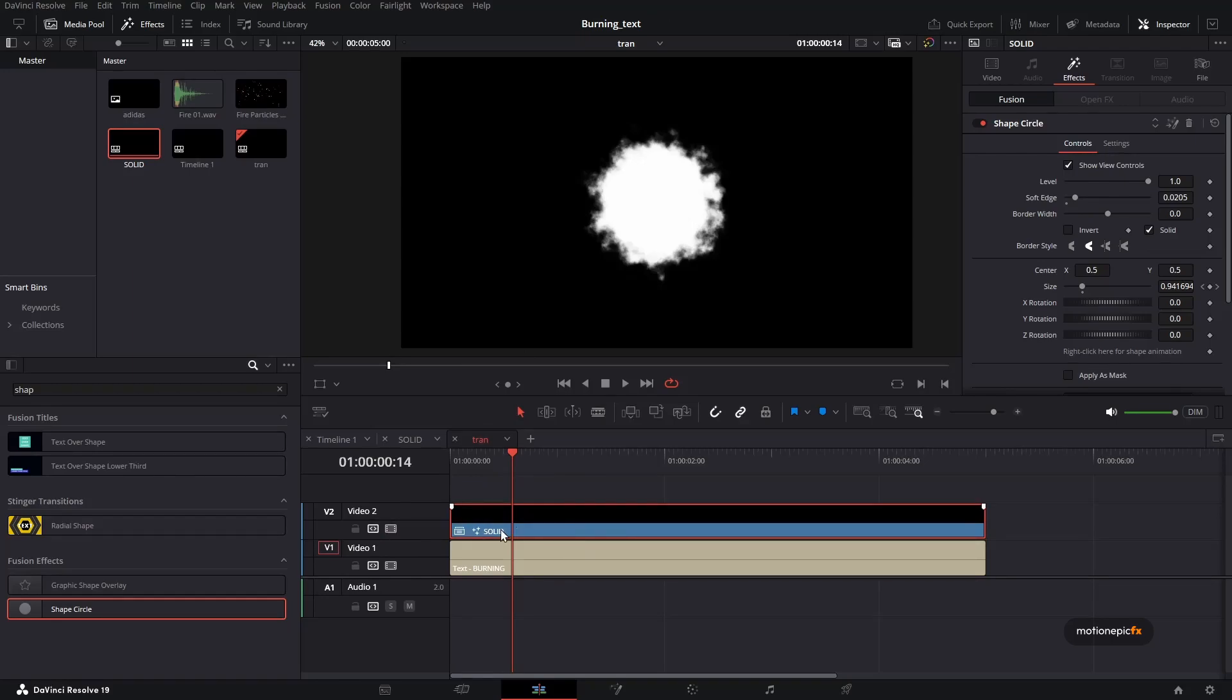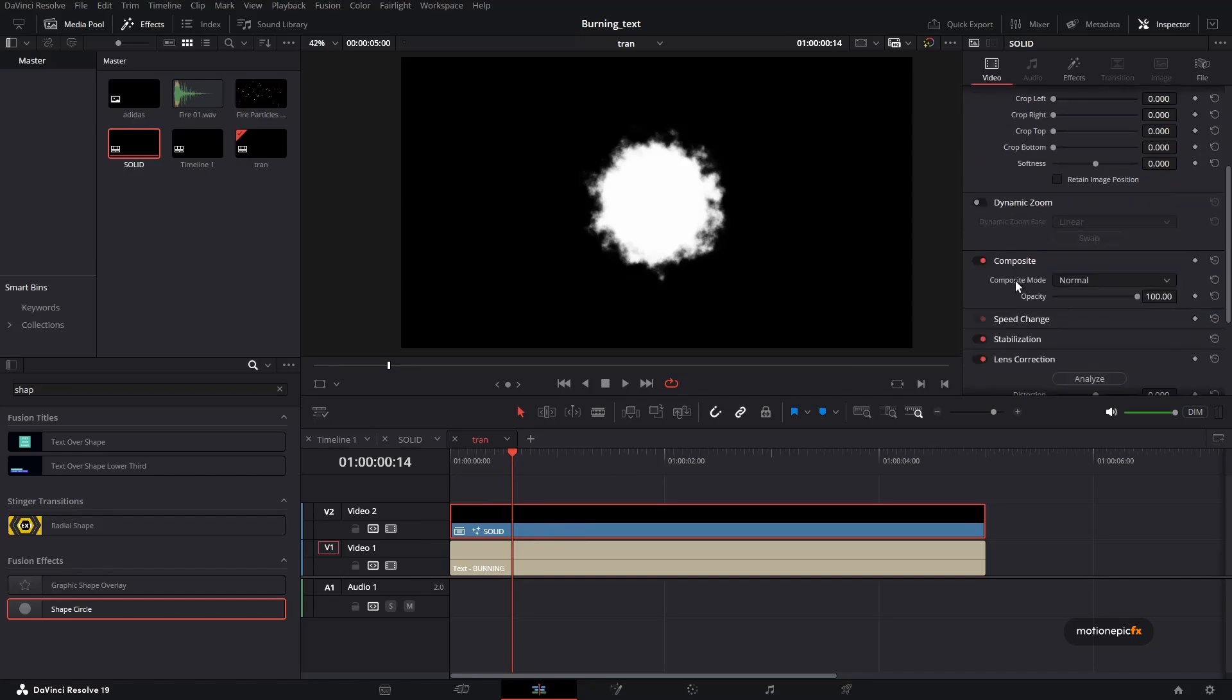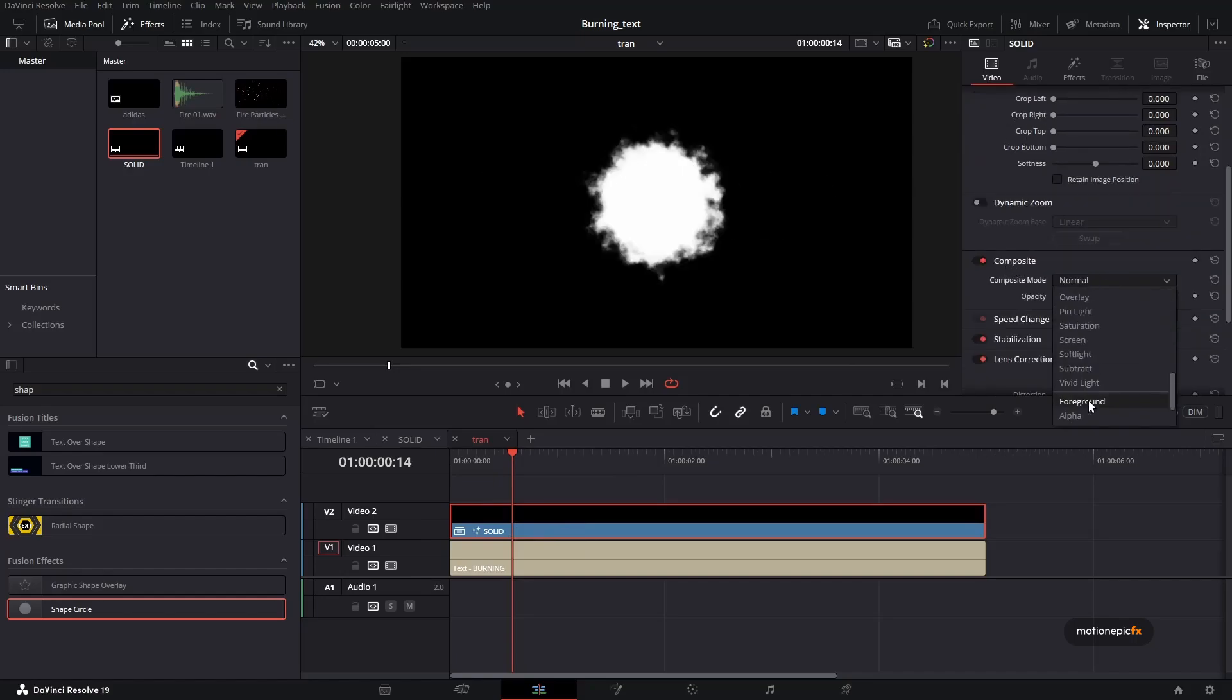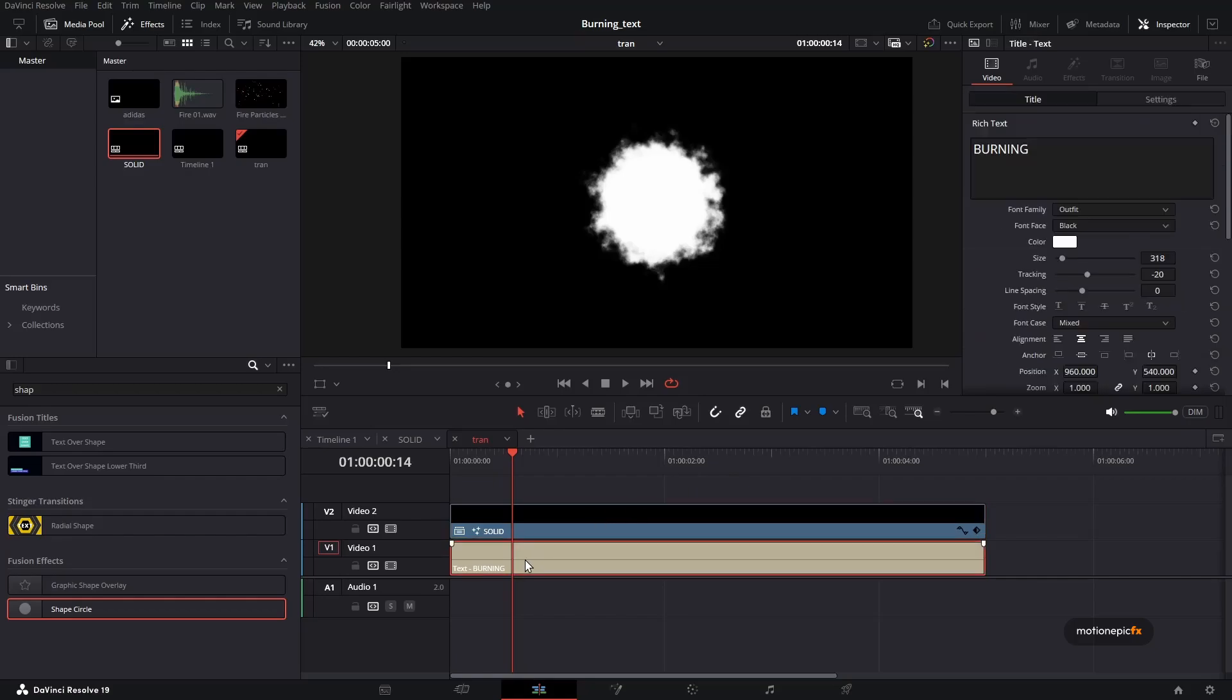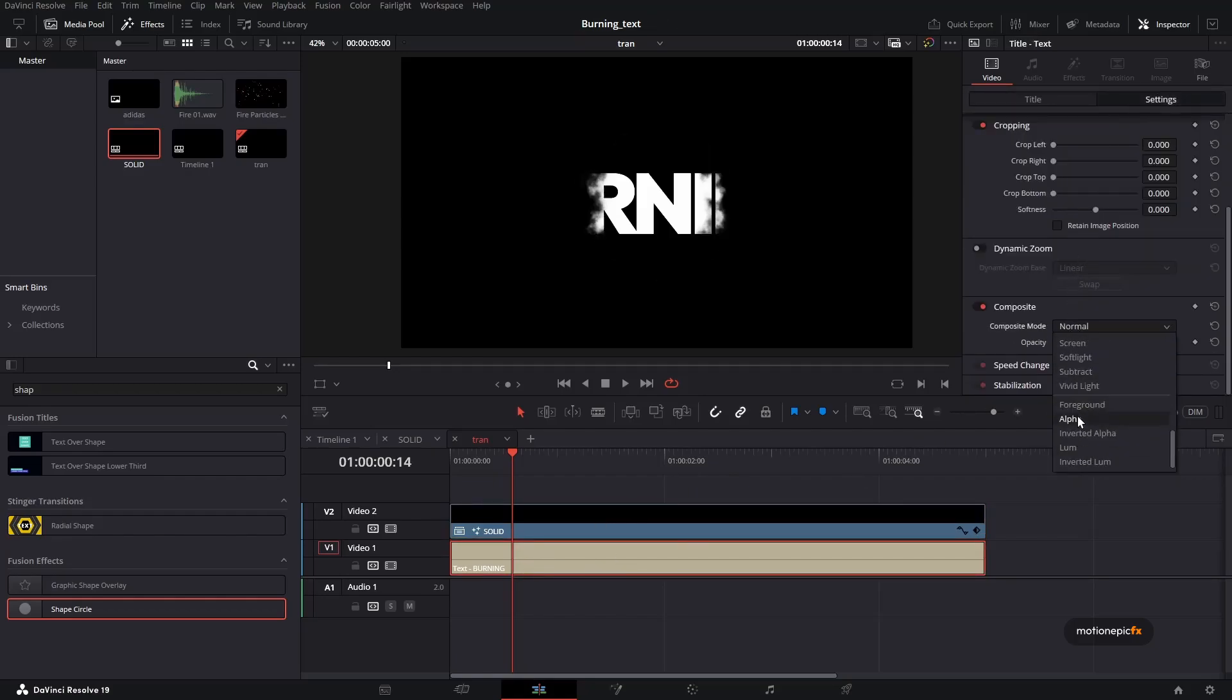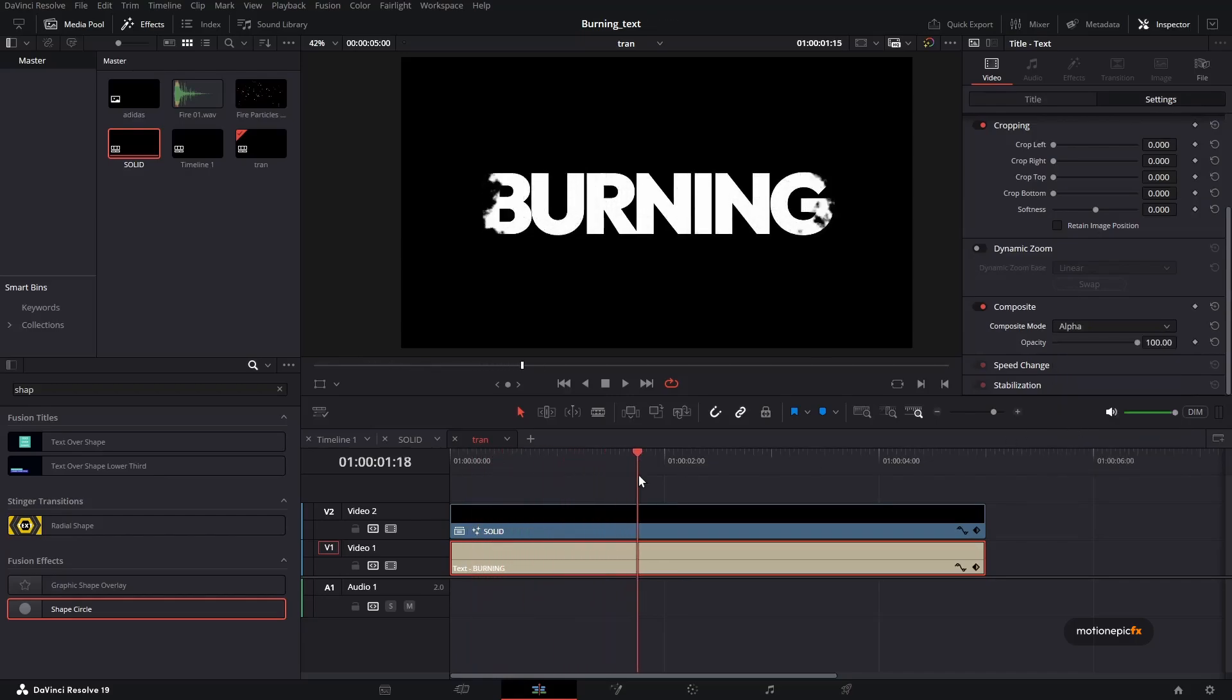And the way we do that is by going to the video and we set the composite mode and set this to foreground. And then our text, select that, go to setting and set the composite mode to alpha. So now we have this kind of alpha matte over here.